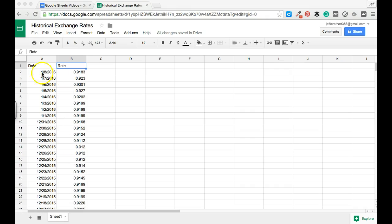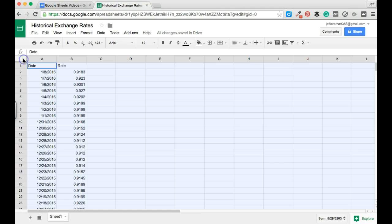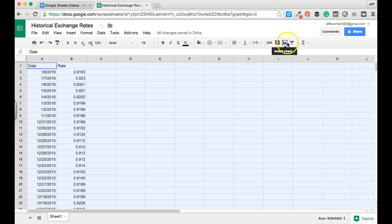To get started, we're going to select the entire range of the spreadsheet by clicking in the top left corner. You should see everything highlighted in blue. Once we've done that, we're going to come over to our options bar and find our icon for the chart service, and click to open that.